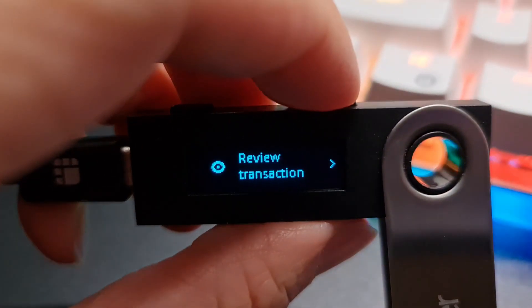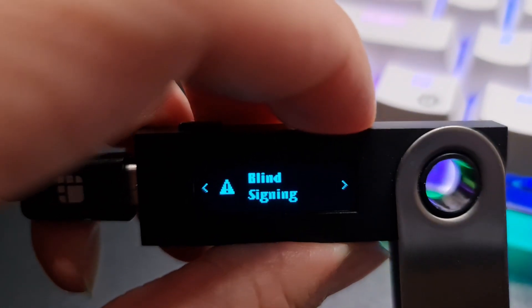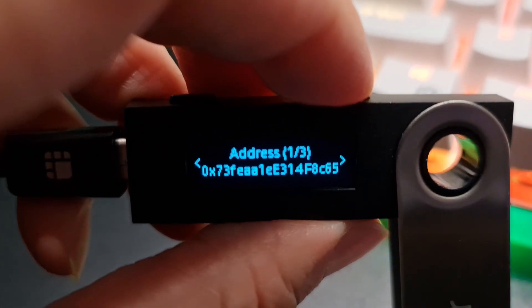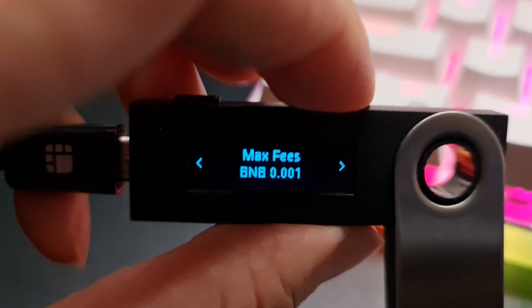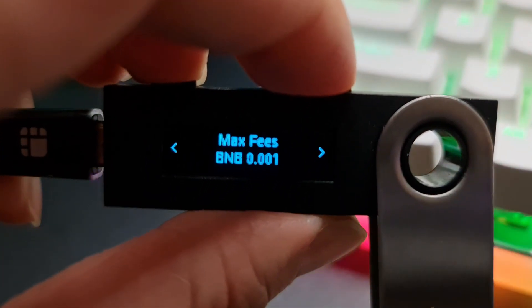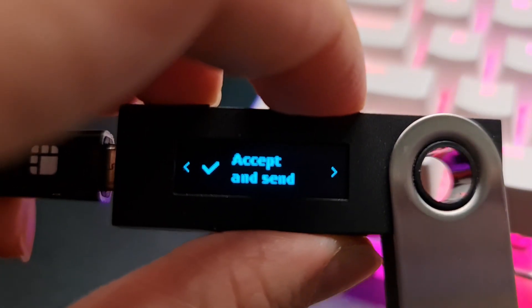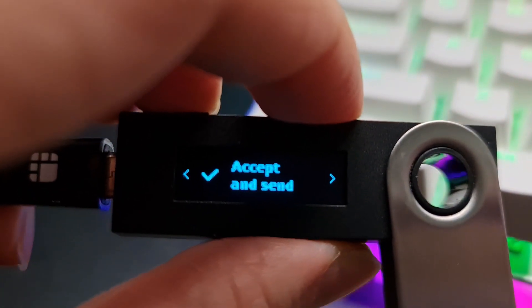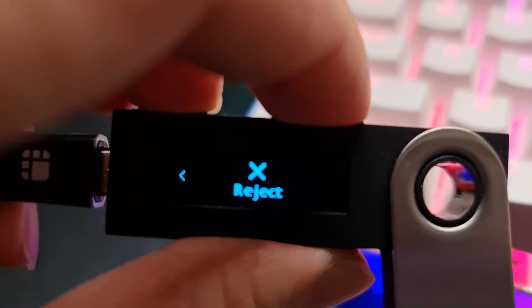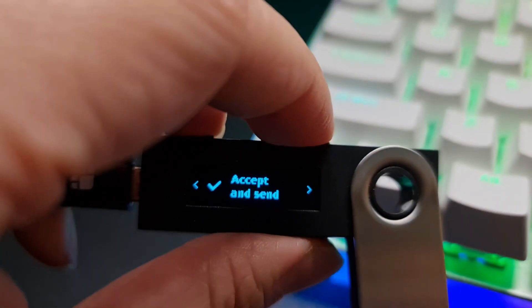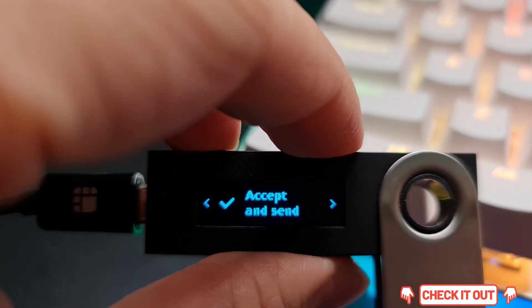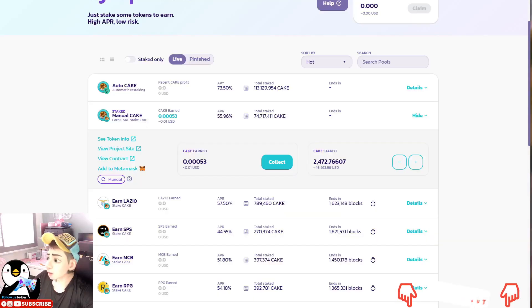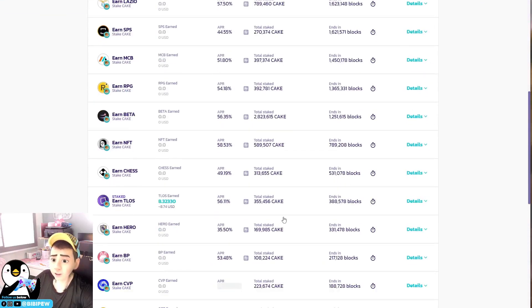So once you click on confirm, you will see that your Ledger here will show you review transaction. So what you need to do is you will just need to select the amount BNB. So this is the address of the smart contract, you just double check, and the gas fee is 0.001 BNB. And you either select accept or send, or you can reject. If you want to accept, you just hold these two buttons and you click. Then after that, you will connect, and then it will compound back to your pool, which is the CAKE pool. So that's so easy.